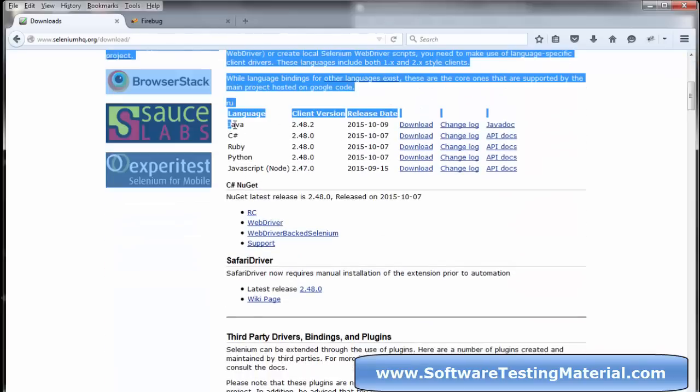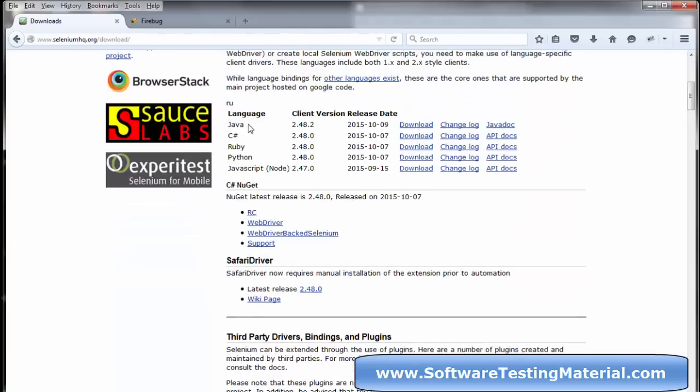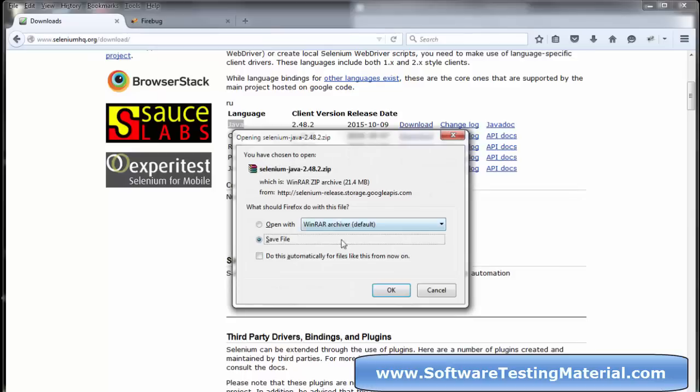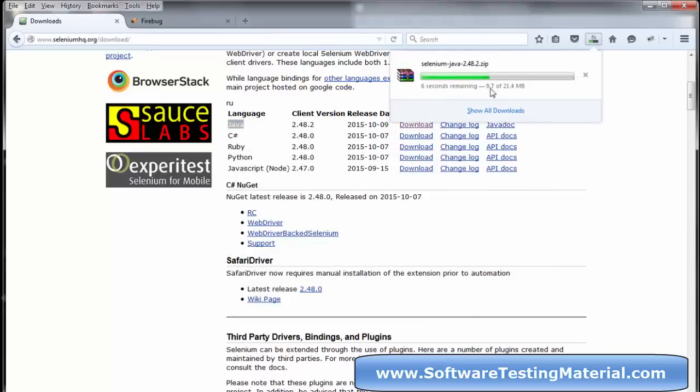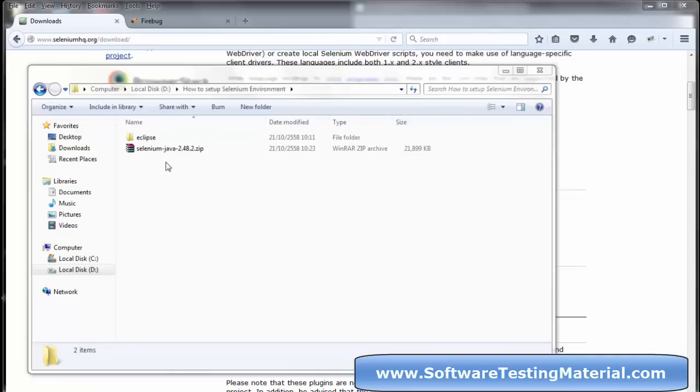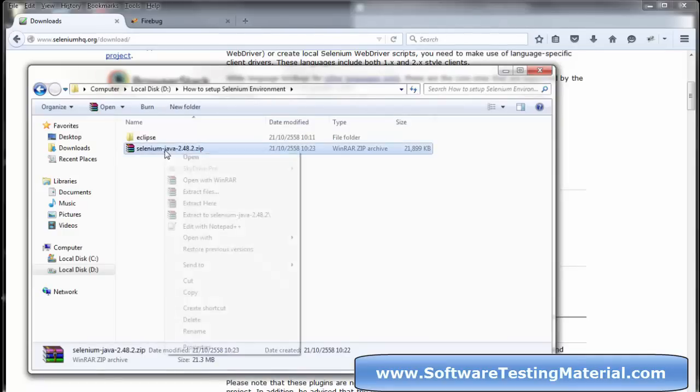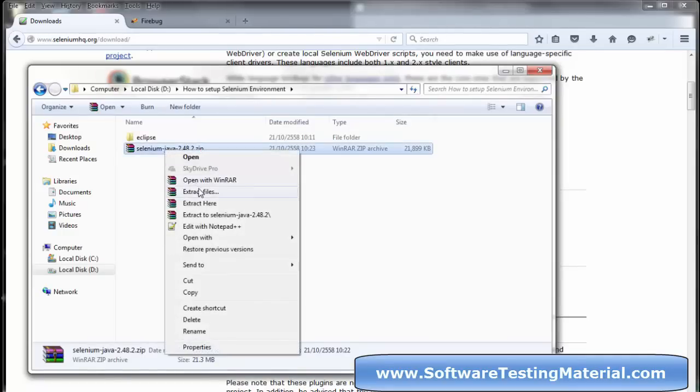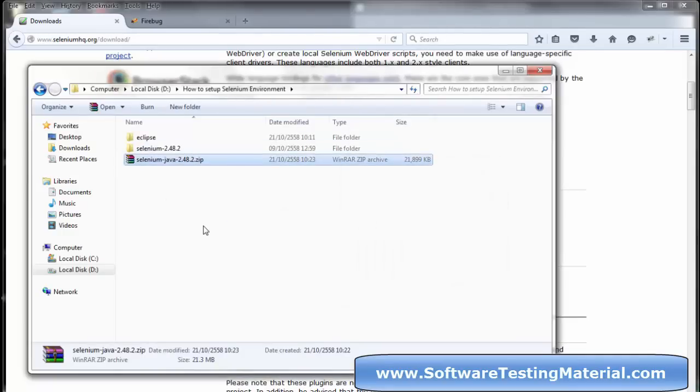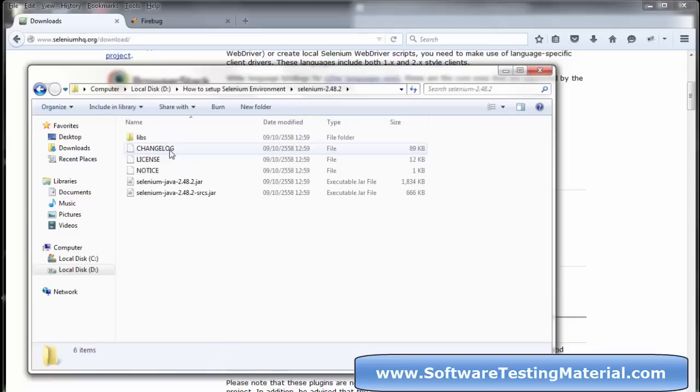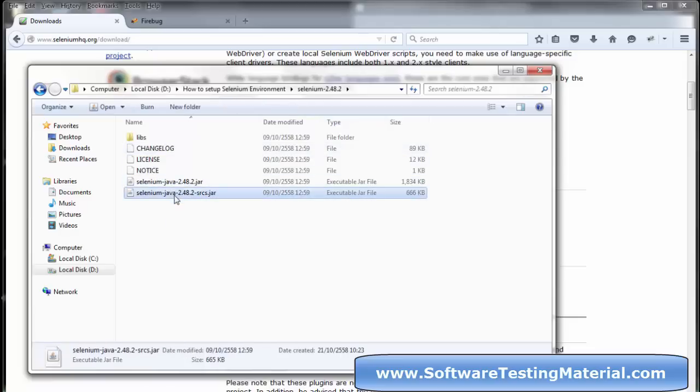Click on Download next to Java and save the file to your hard disk. Once saved, extract the file. Inside you can see the jar files. You can add all these jar files into Eclipse.